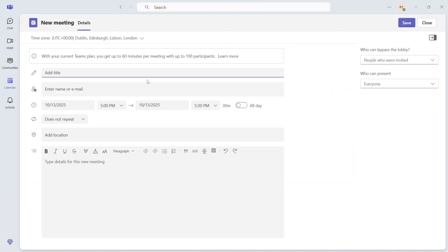Now go and fill out all of the different sections to create your meeting. I'm going to call this Marketing Call.